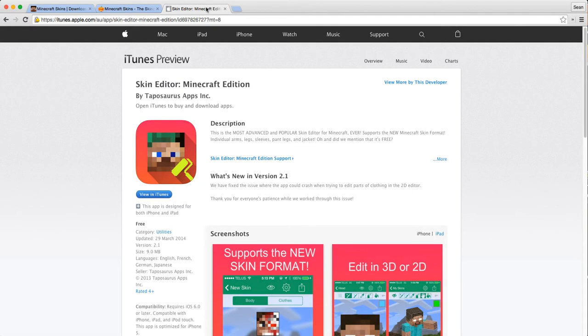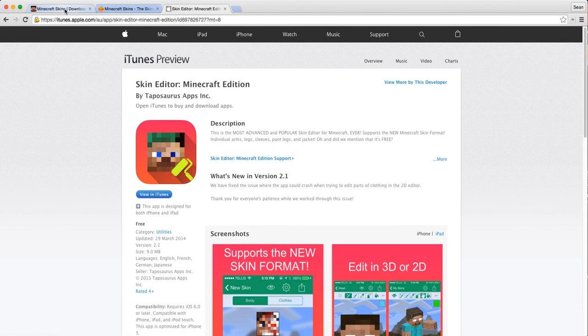If you have an iPad or iPhone or something like that, there are heaps of great apps in the App Store. Just search 'skin editor Minecraft' and you'll get some really excellent apps. I really enjoy making them on the iPad or on my iPhone.